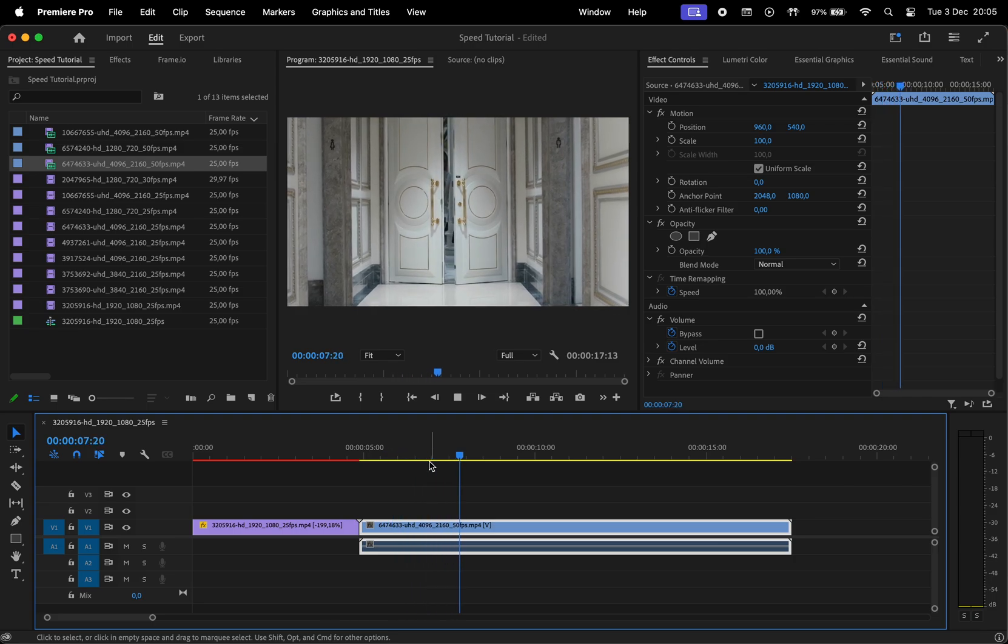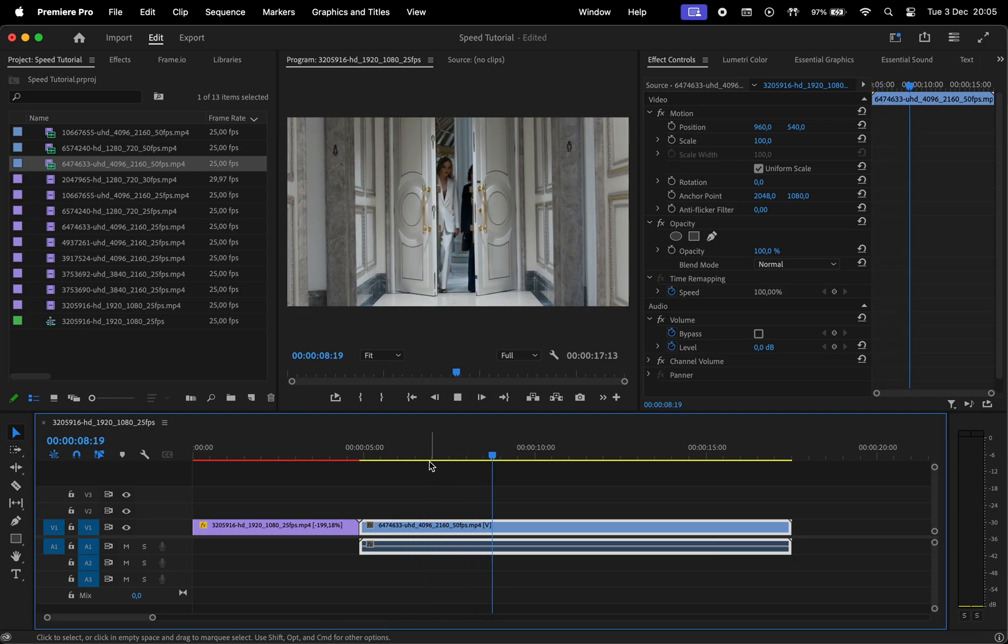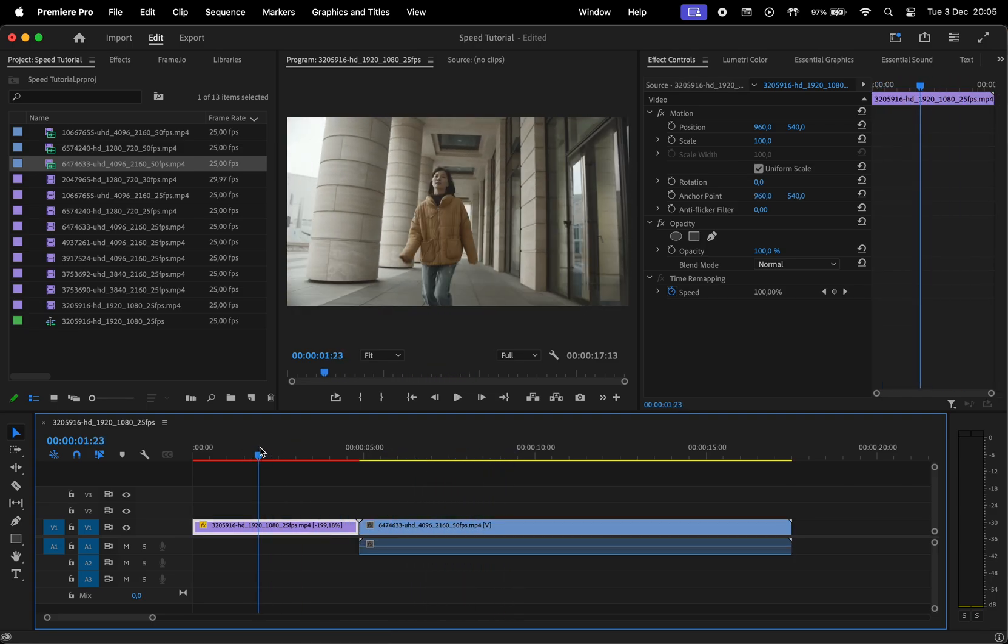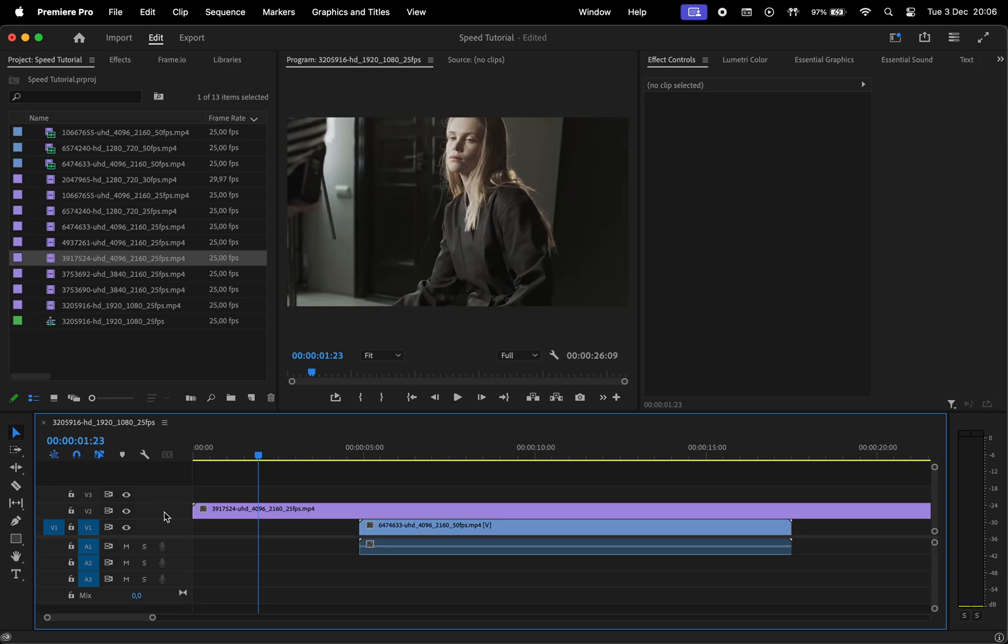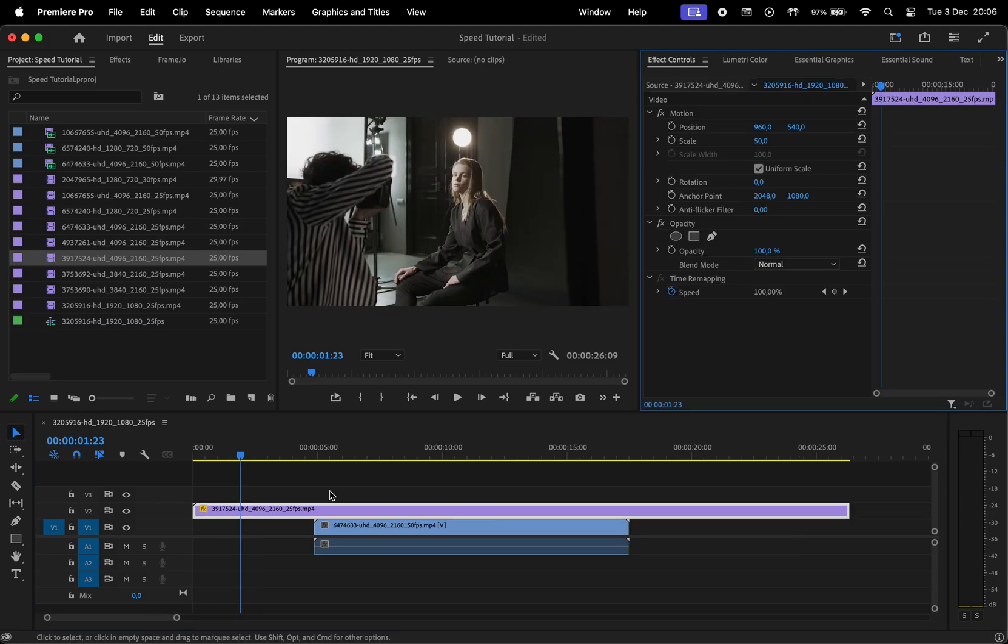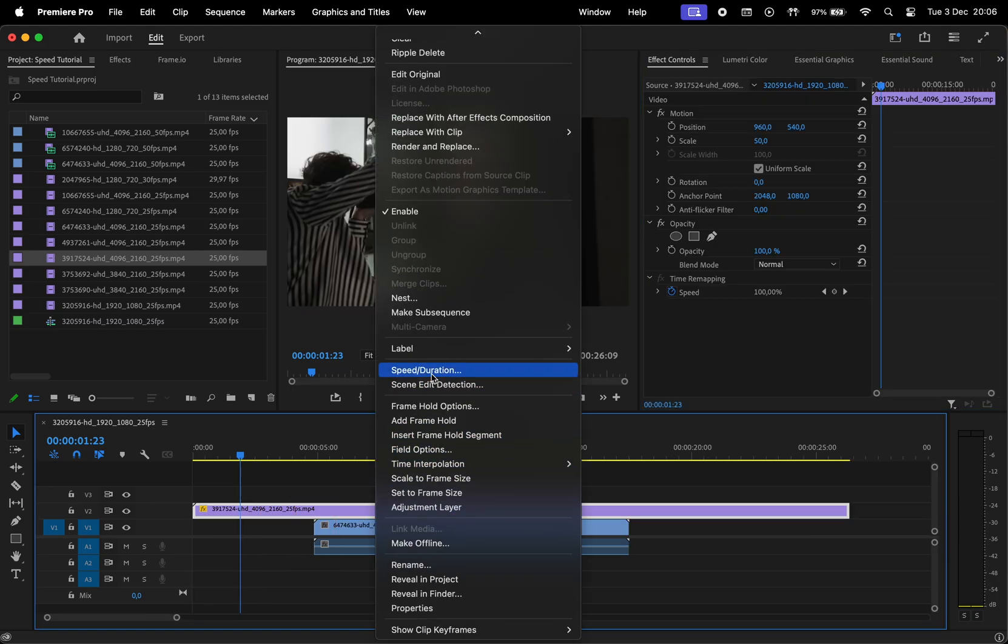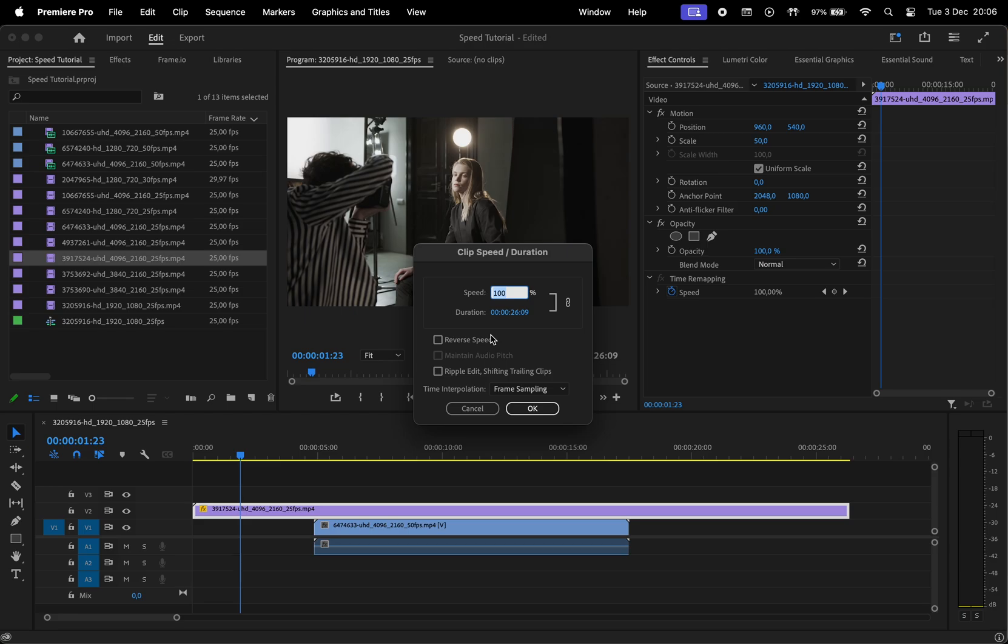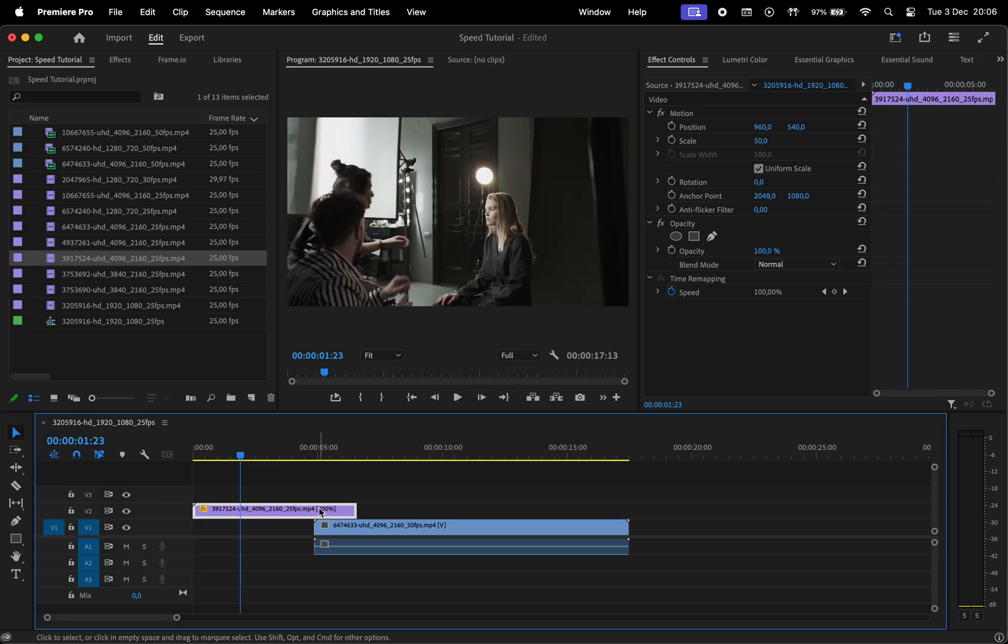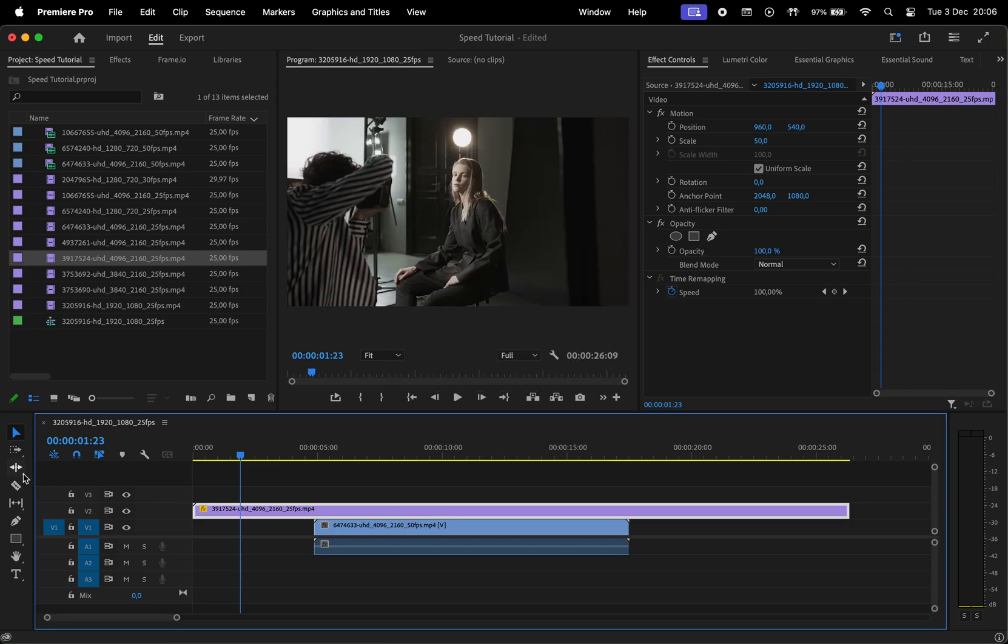Another way to change the speed of a clip is by using the rate stretch tool. Add the new footage, and let's imagine I want to speed this up so it ends right when the second clip starts. Normally, you would probably use the first method and try to guess the speed value so that it ends right where we want.